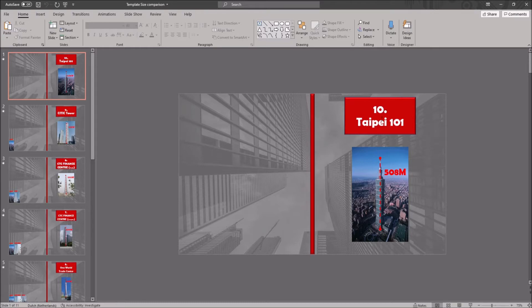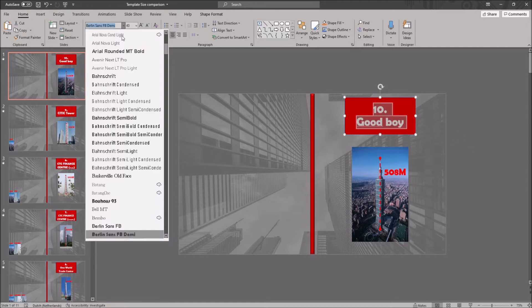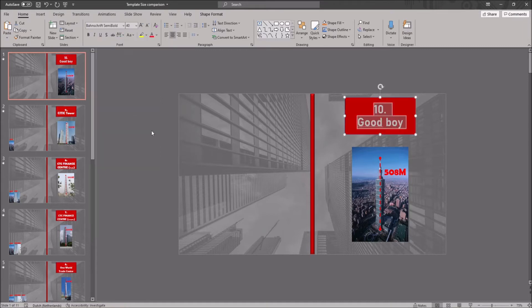You want to click on the text box and edit the text. You then want to go to home in the ribbon, and there you can change the font to whatever you like.